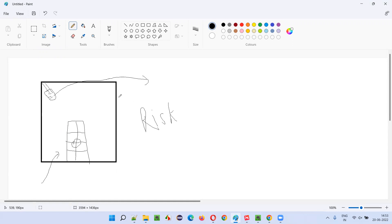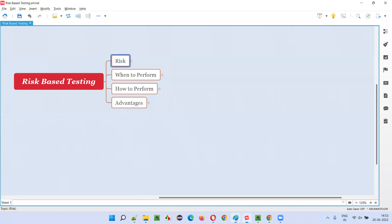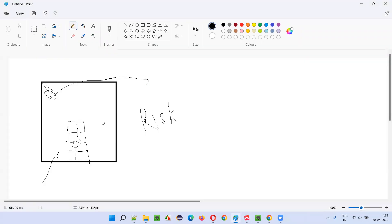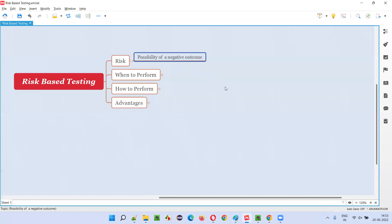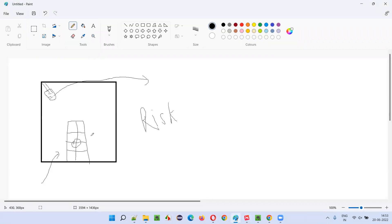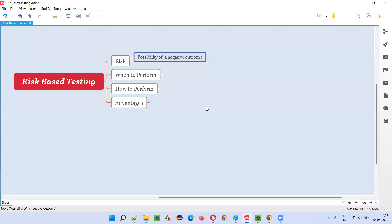Everyone is at risk of robbery and similar things. So here, risk is a possibility of a negative or undesirable outcome. There is a possibility of robbery, which is an undesirable or negative outcome, where a robber may come and steal your stuff. That's in general, in the real world. In software also, there is a possibility of risk.